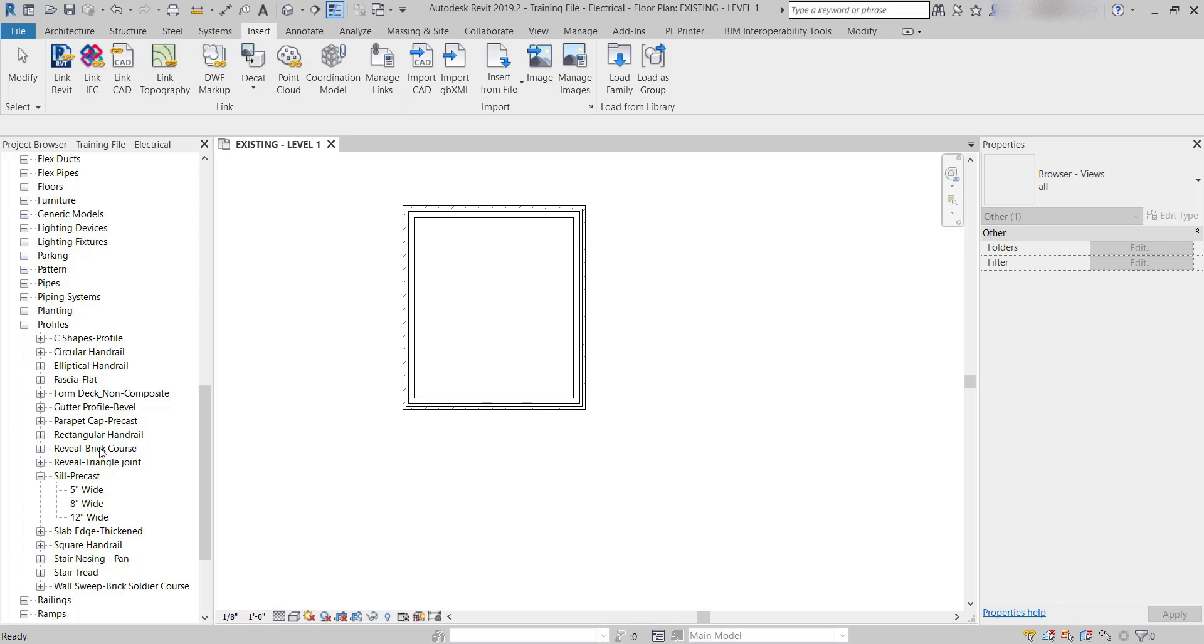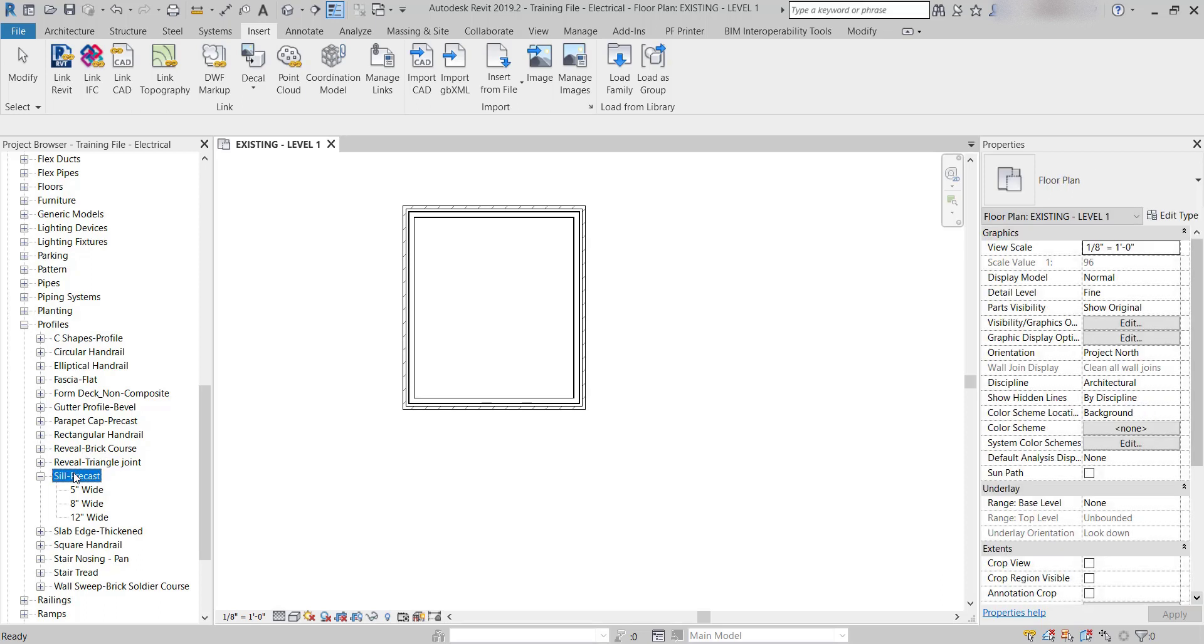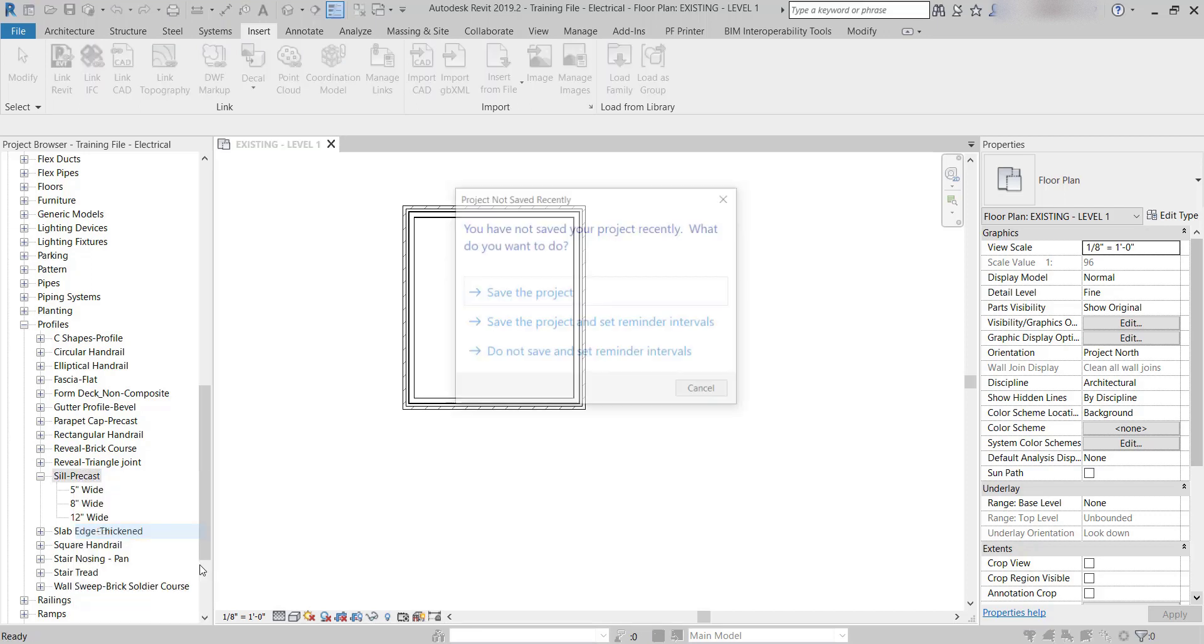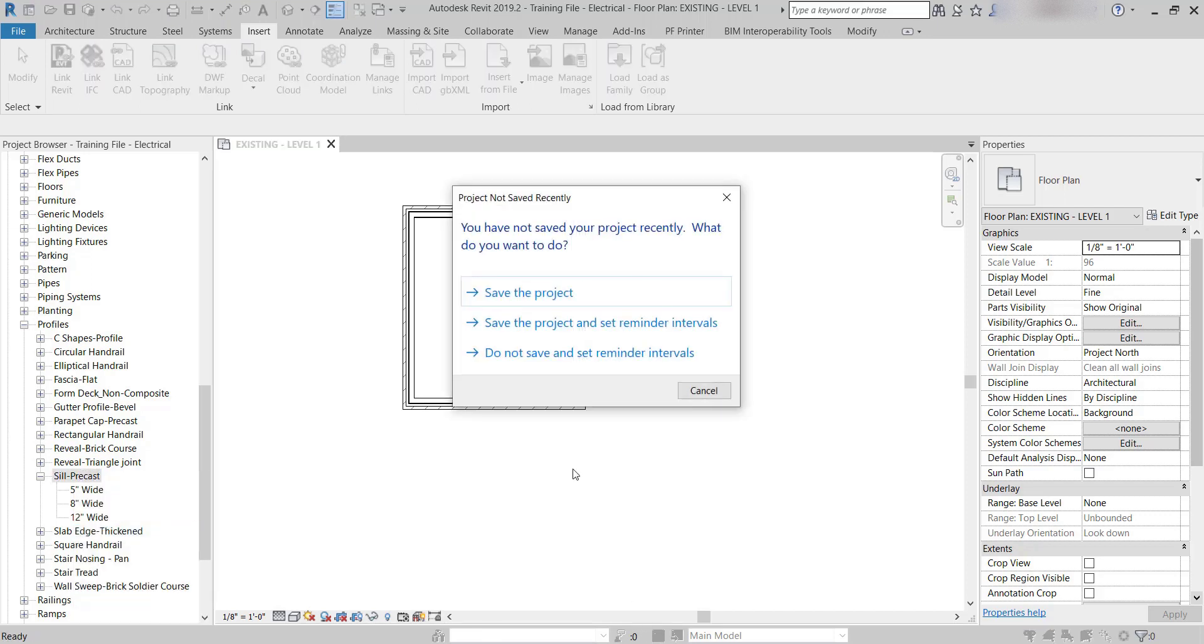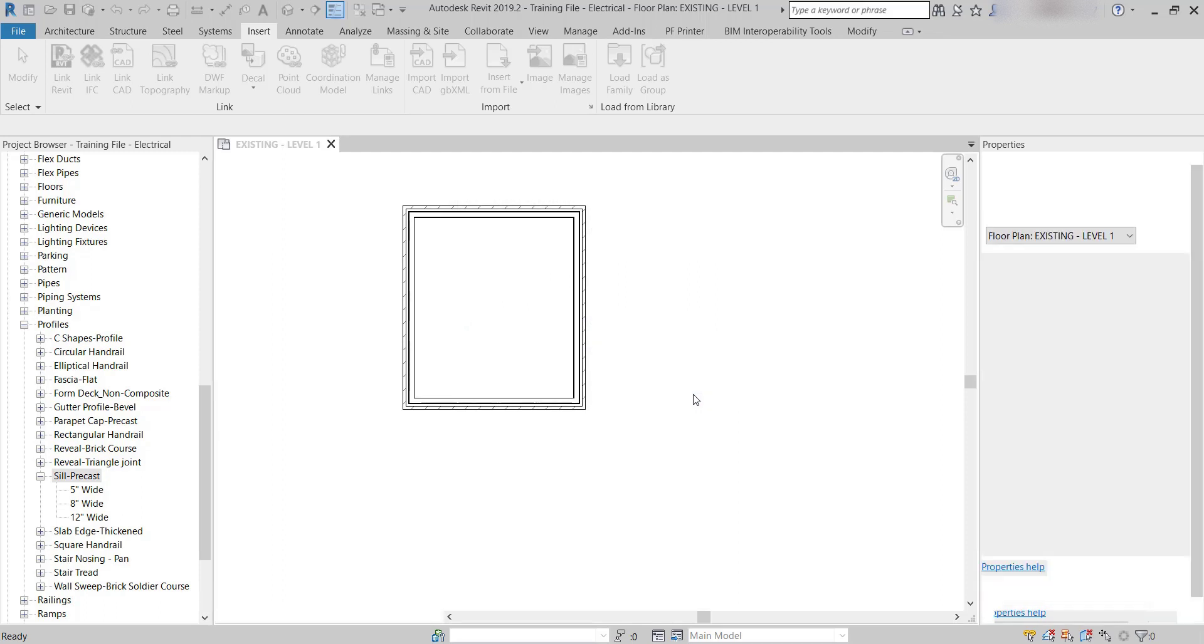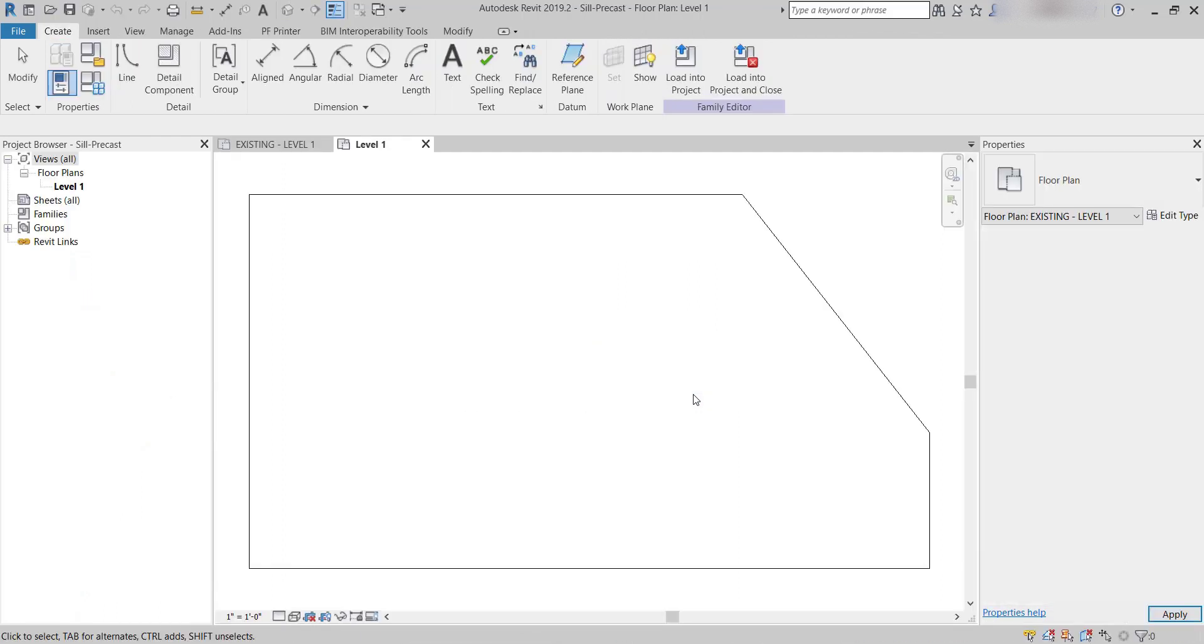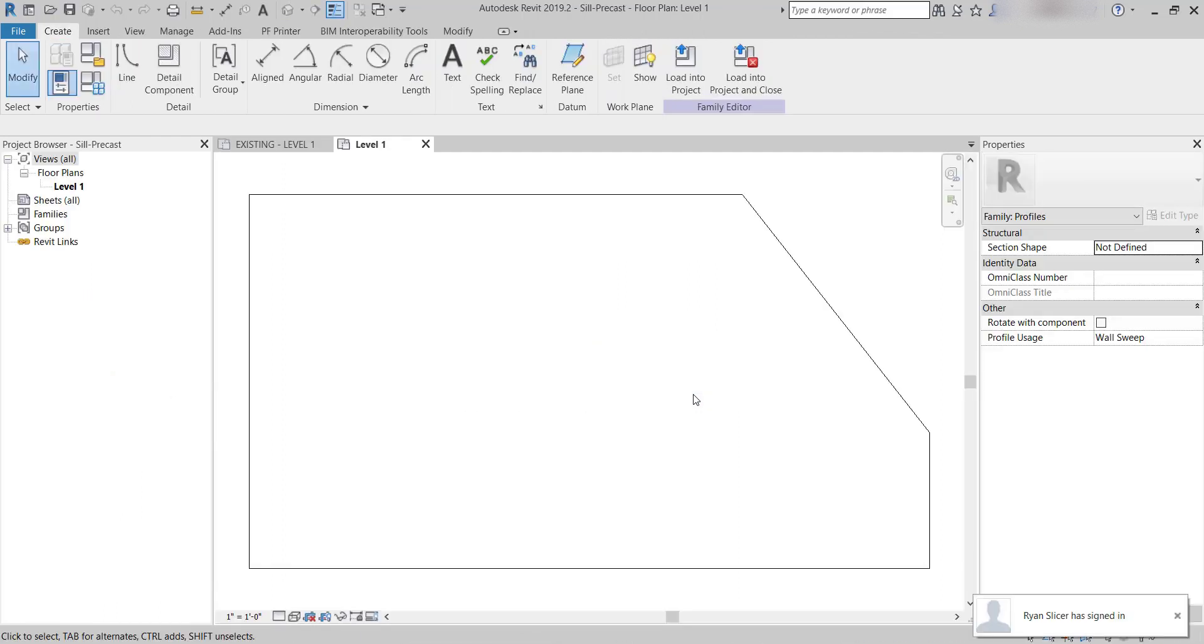If I want to edit the whole thing, I'm going to click on the name of the file itself, not its types. I'm going to right-click and say Edit. I'm just going to hit Cancel on this right now. What that's going to do is pop me into the family editing file for this precast sill.